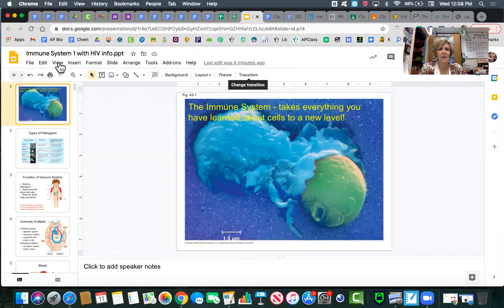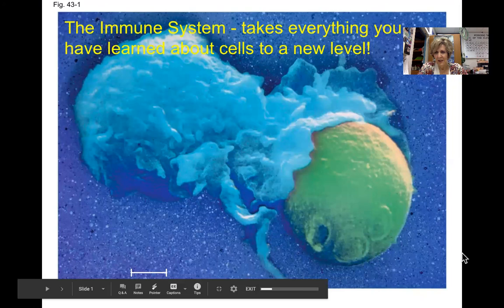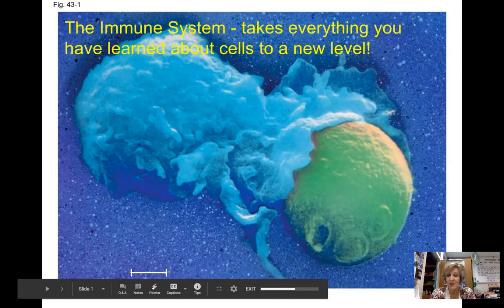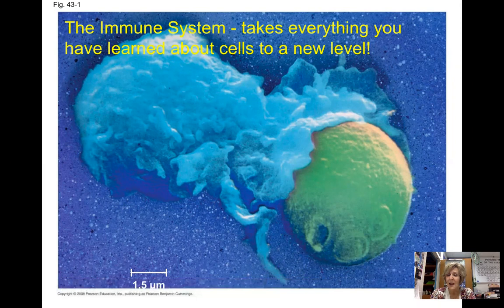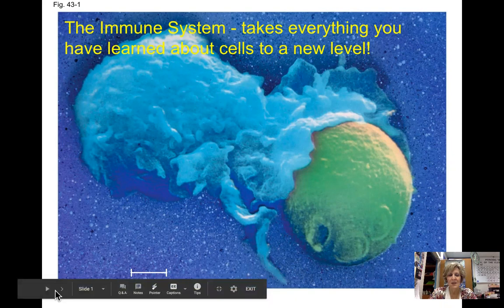There is just no way that you can understand everything you need to understand about the immune system by viewing this lecture one time. You're going to need to go back and look through the slides again and may have to listen to this lecture again. You definitely need to process your notes and distill them because this is a lot. So here we go — the immune system.